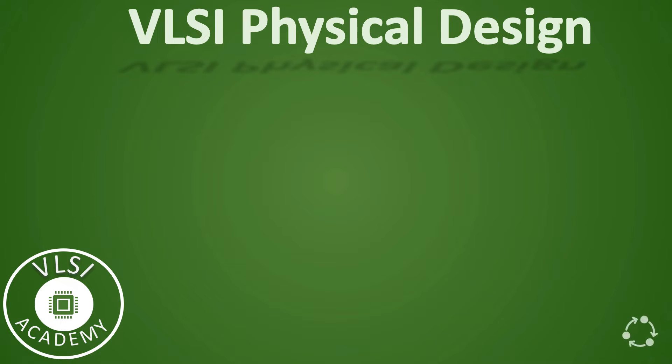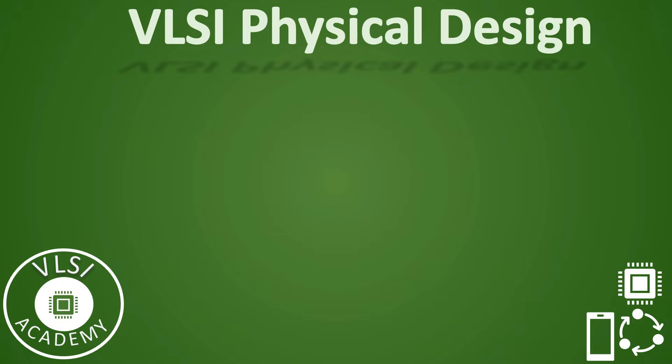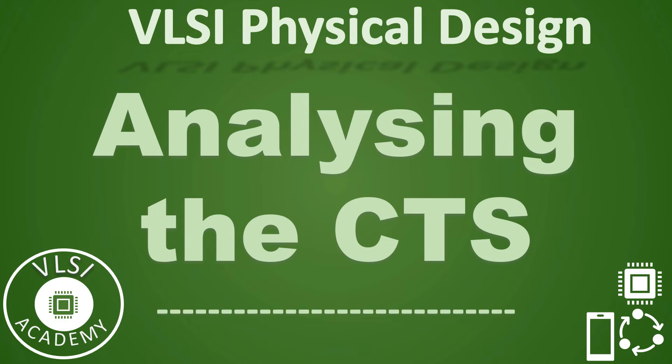Hello everyone, welcome to VLSI Academy. So far we have discussed clock-related important topics of CTS, and in this video we shall be learning about how we analyze the CTS.